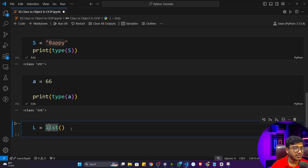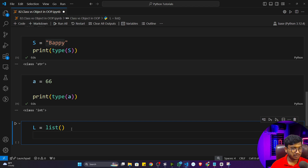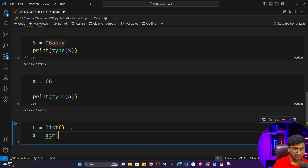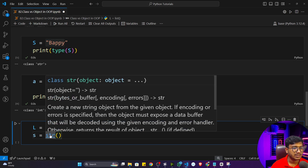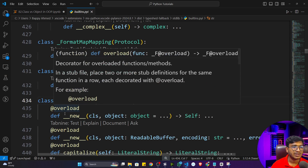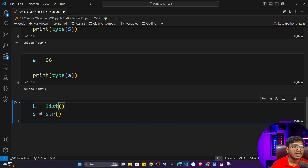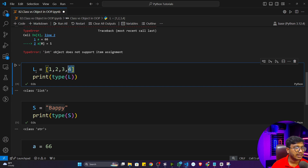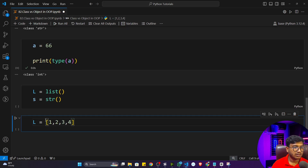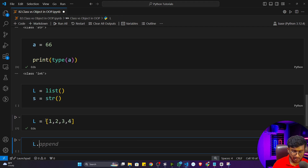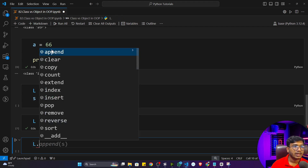Similarly, string is a class. You can use str() to define a string, and if I press Ctrl and left-click, it will open the string class as well. So in Python, whatever data type you are using is a class, and that class has some functionality. For example, if I write L. and wait, it will show me different functions — append, clear, copy, count, and so on.